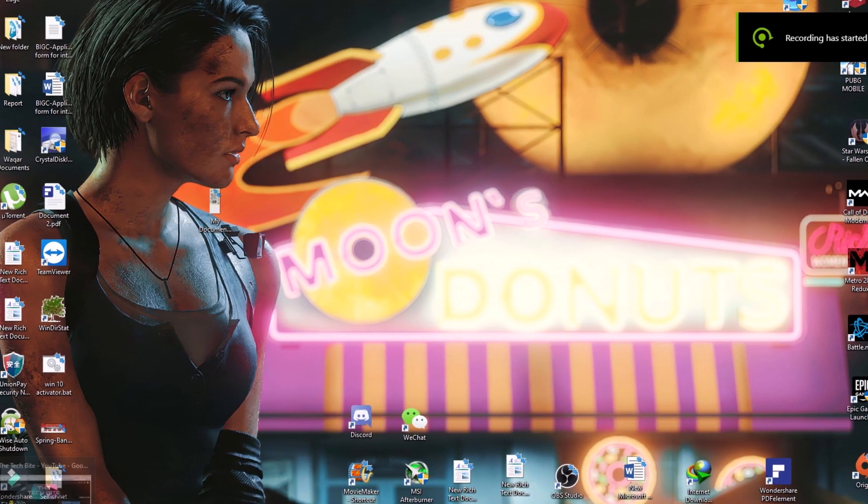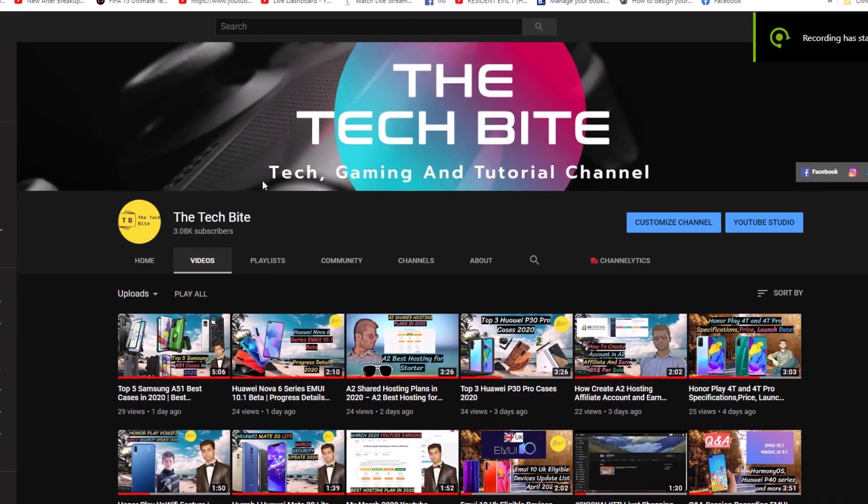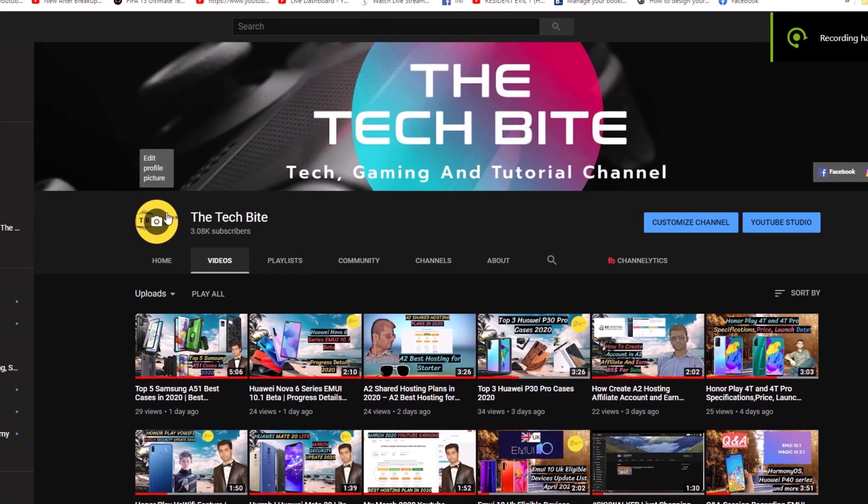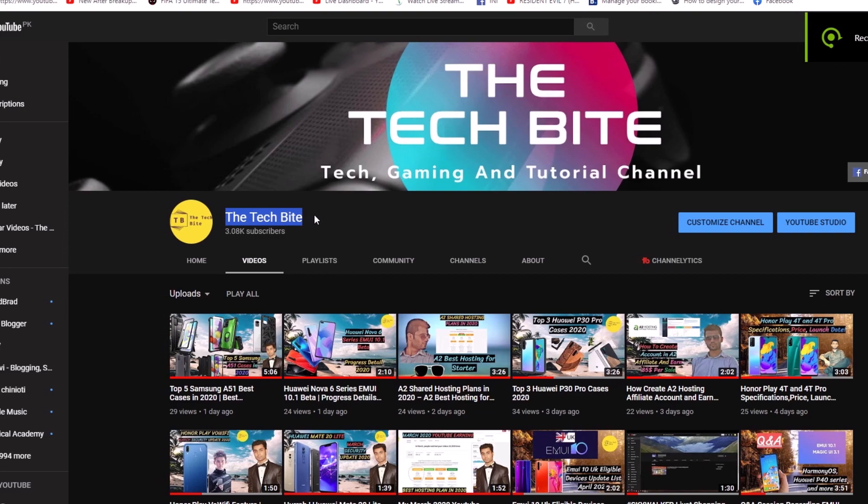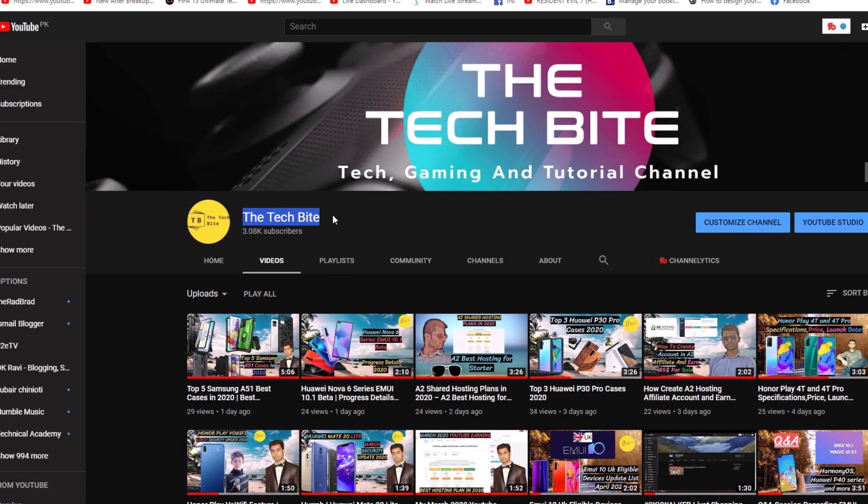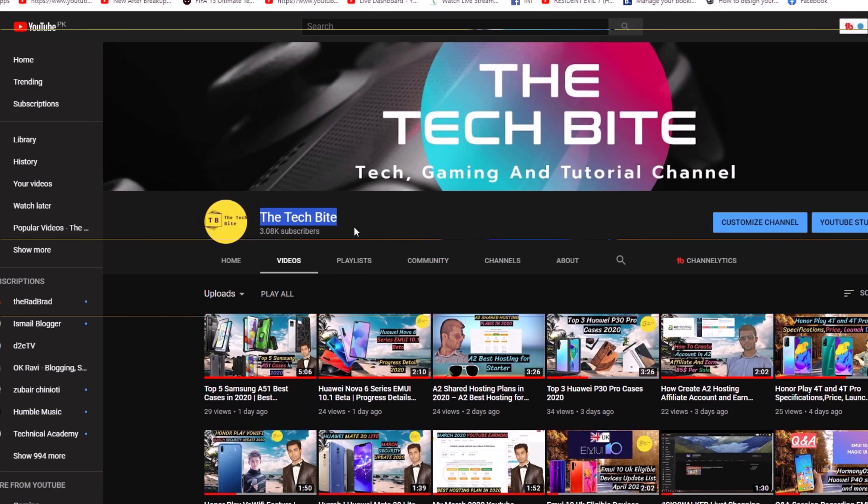Before starting the video, I have a little request to my viewers: hit the subscribe and bell icon so that you can't miss our future videos.